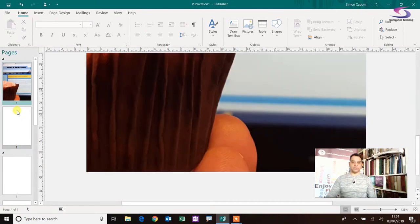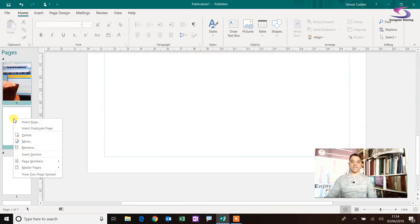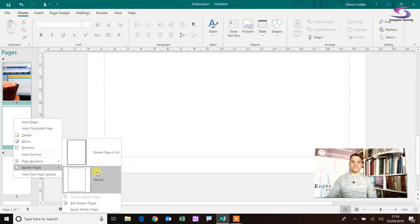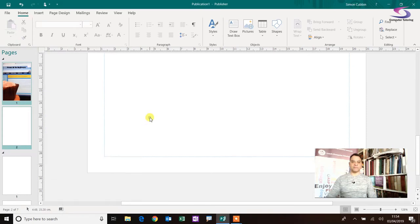So then you select both of these pages by holding down the shift key, right clicking, and then go to master pages and make sure that there's no master page applied. And that is it.